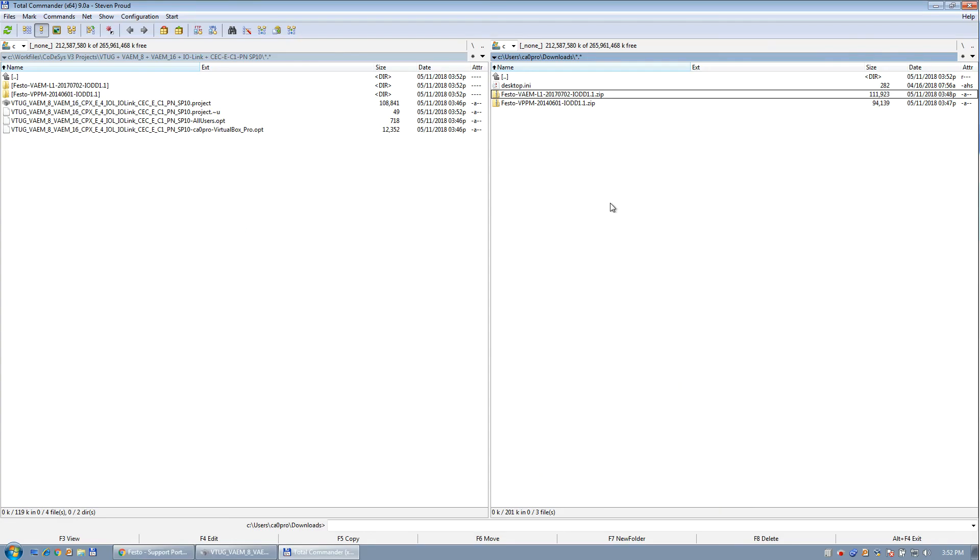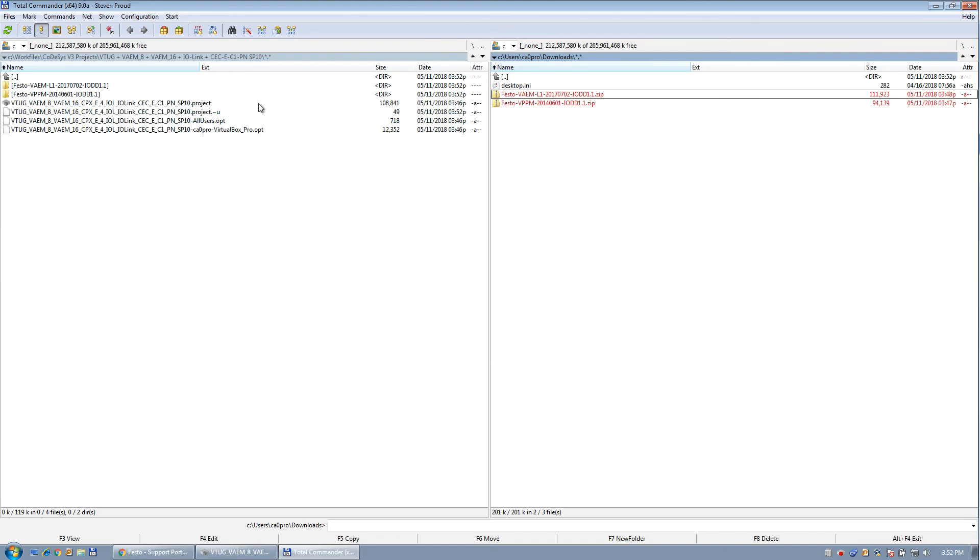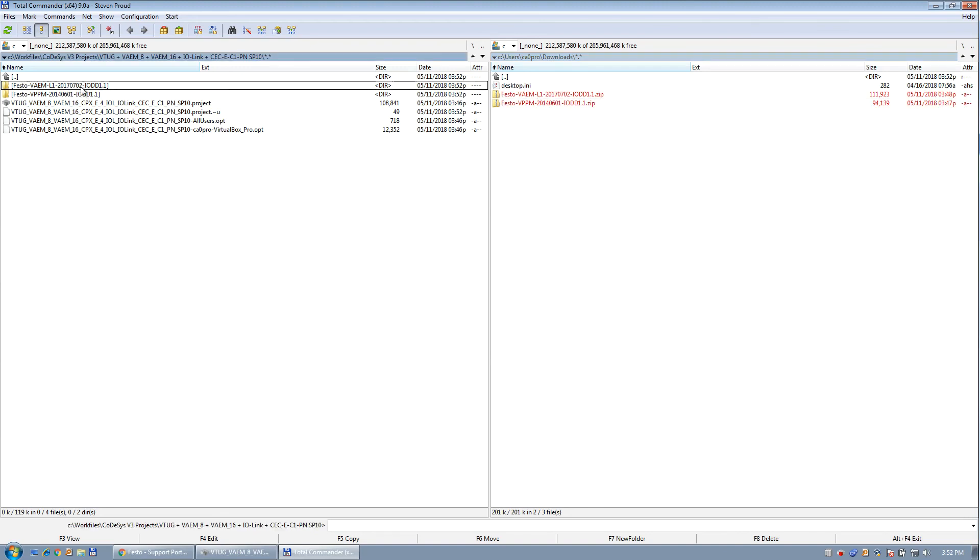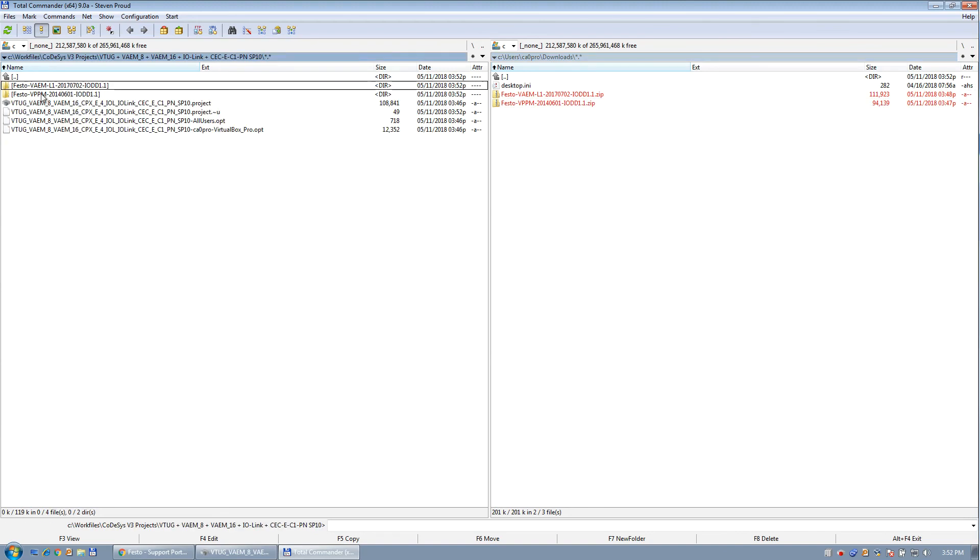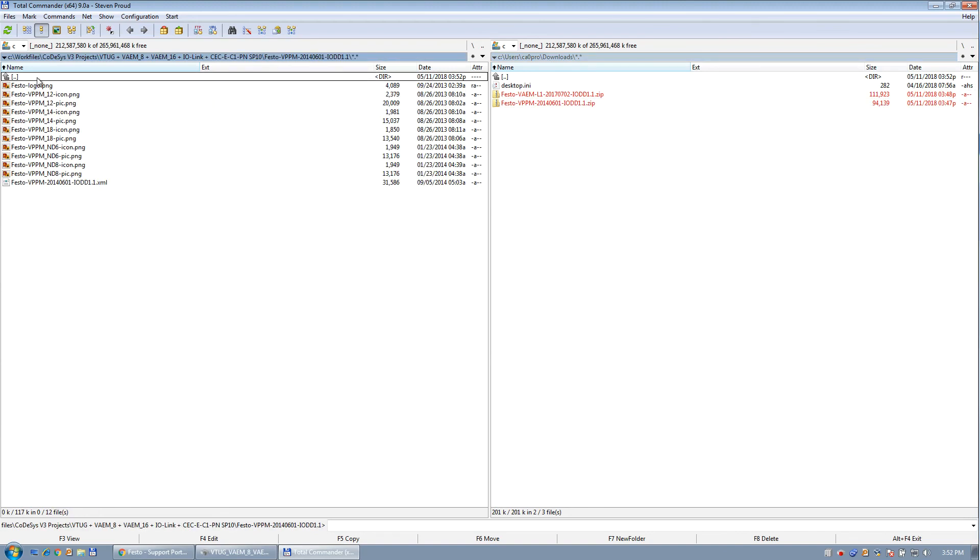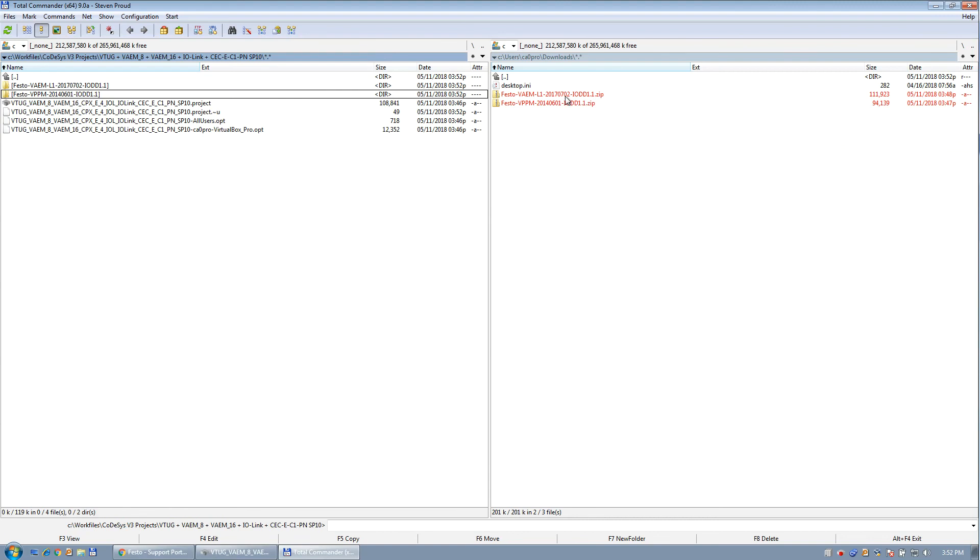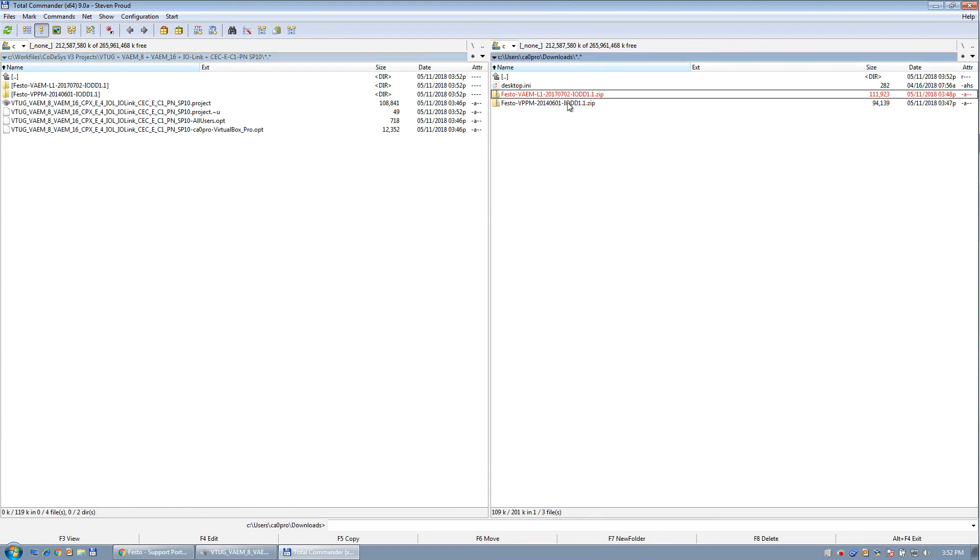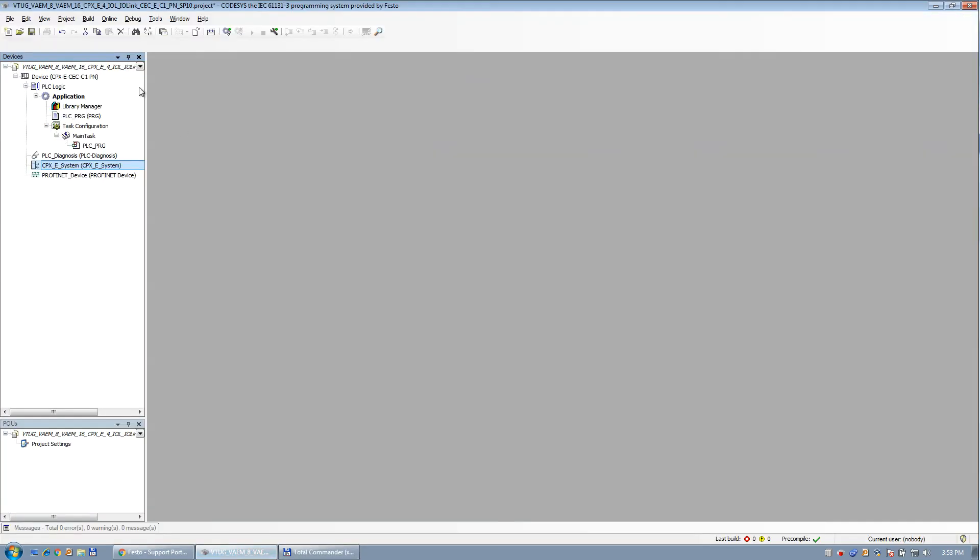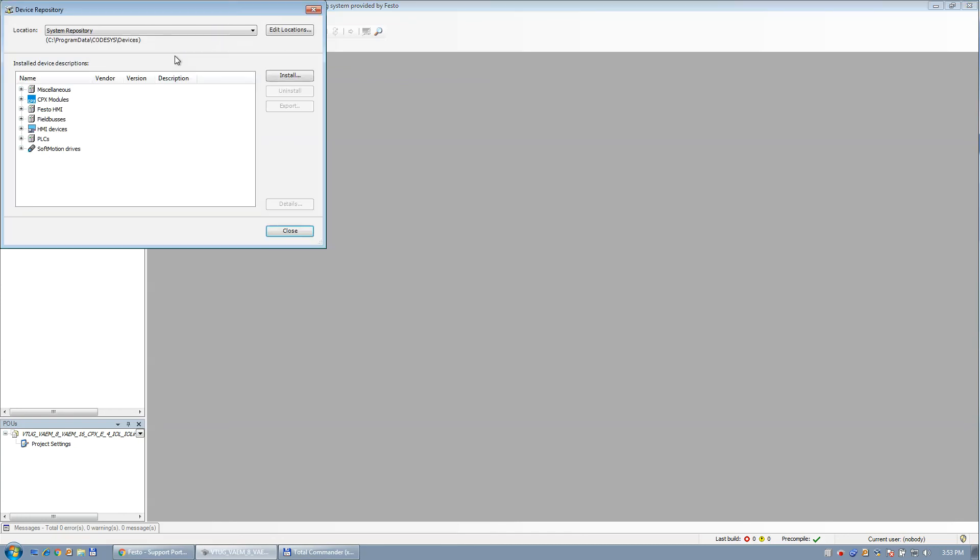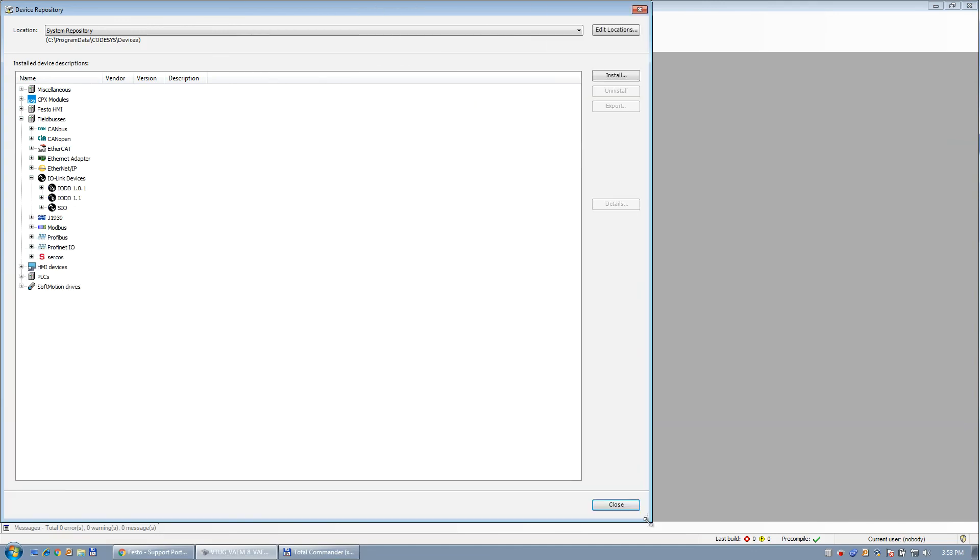Okay, so those files were downloaded to the My Documents folder here. And I unzip them to these locations right here. So I'm just going to delete these zip files here. And I'm going to install them. So in the Codosys, you have a device repository. And I'm just going to show you right now the existing layout.